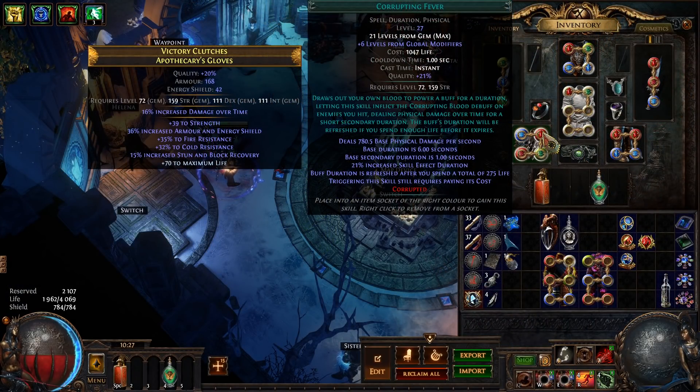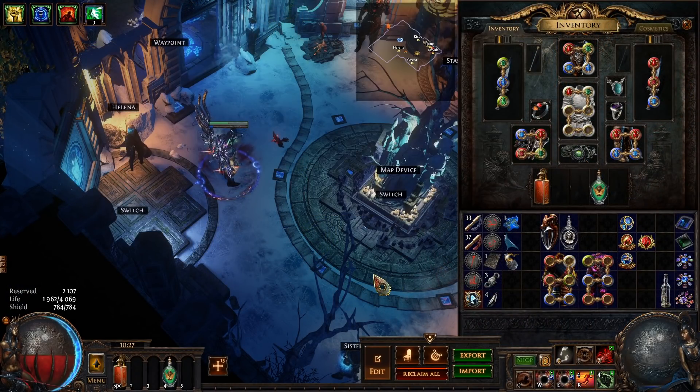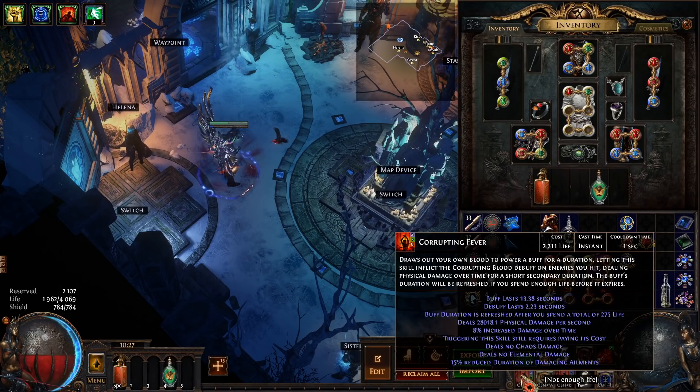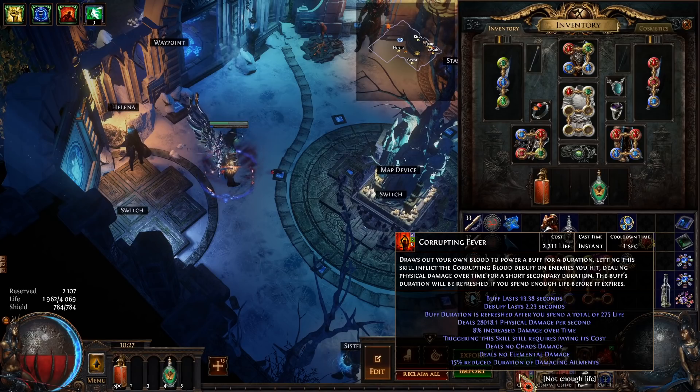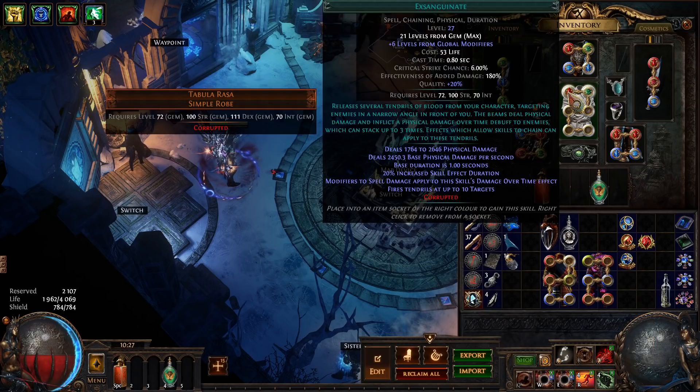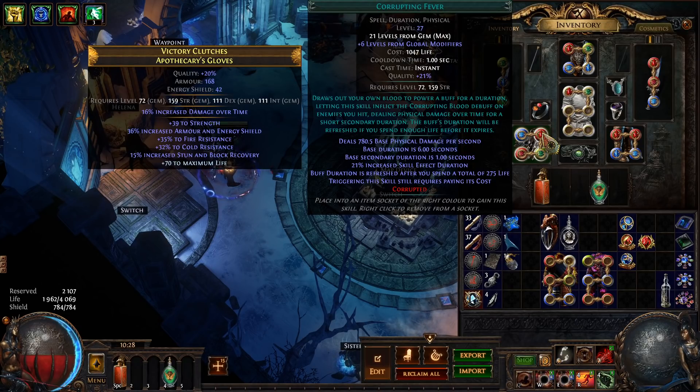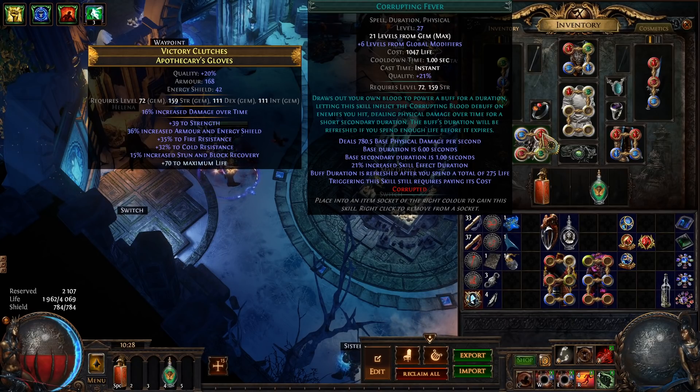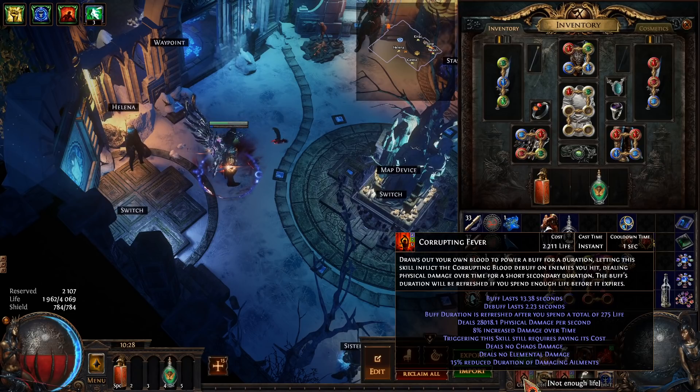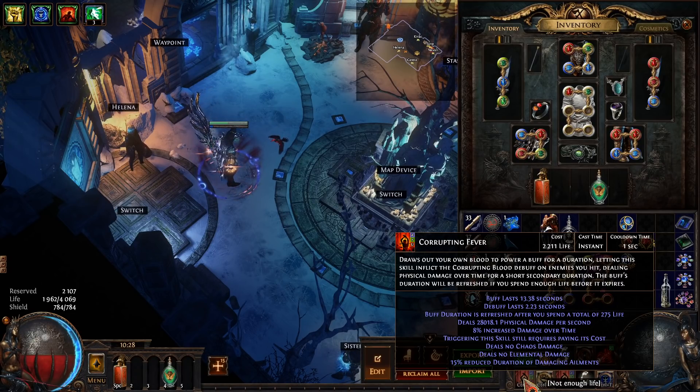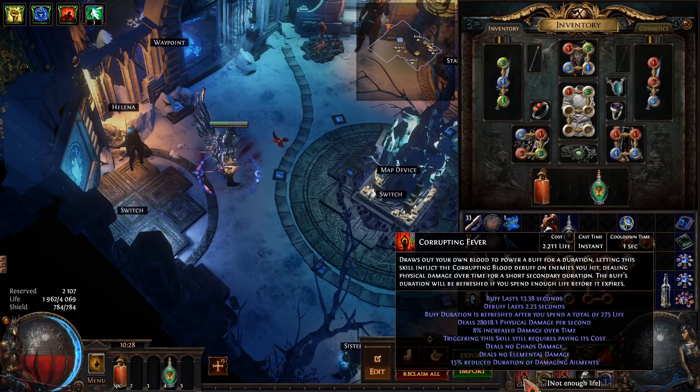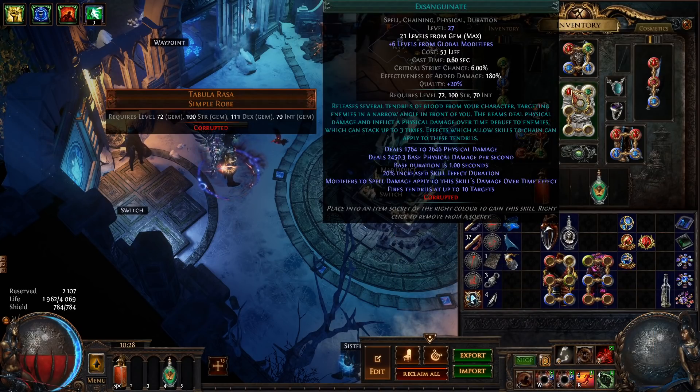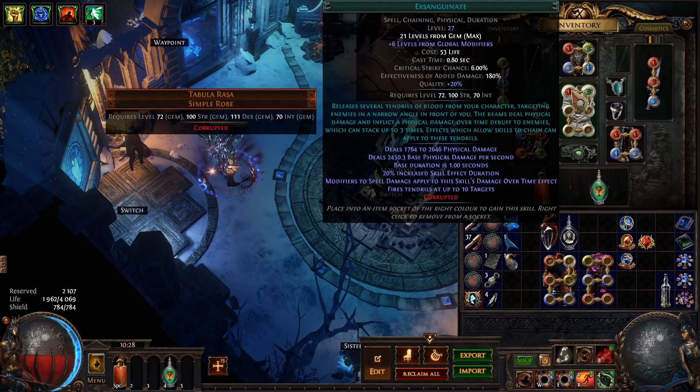On top of that we have a Corrupting Fever setup. The way this works is it's a skill that you activate and then it lasts for a period of time and then anything that the Exsanguinate hits will cause the monster that it hits to have a Corrupting Blood debuff applied to it and you can stack this. This just increases our DPS overall and generally you only have to cast it once per map because after spending 275 life it automatically refreshes and I didn't mention it but Exsanguinate costs life to cast but that is not a problem.